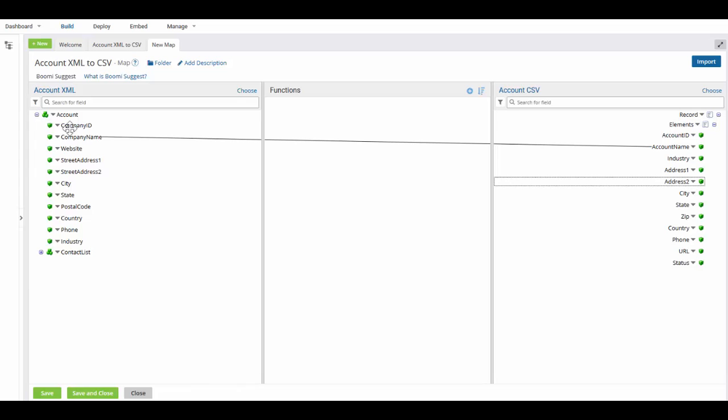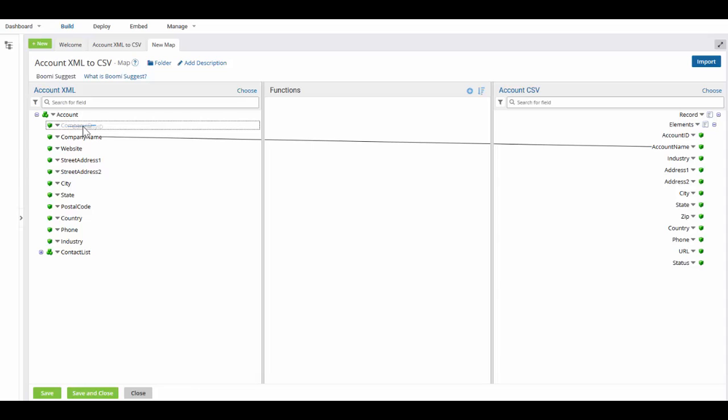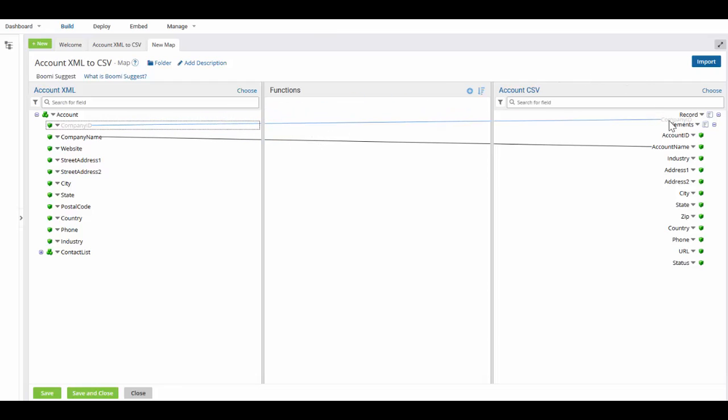Let's do another one, the company ID. I'm going to come over, highlight that, click on the down arrow and keep it clicked. I'm going to move that over, drop and drag it to the account ID.